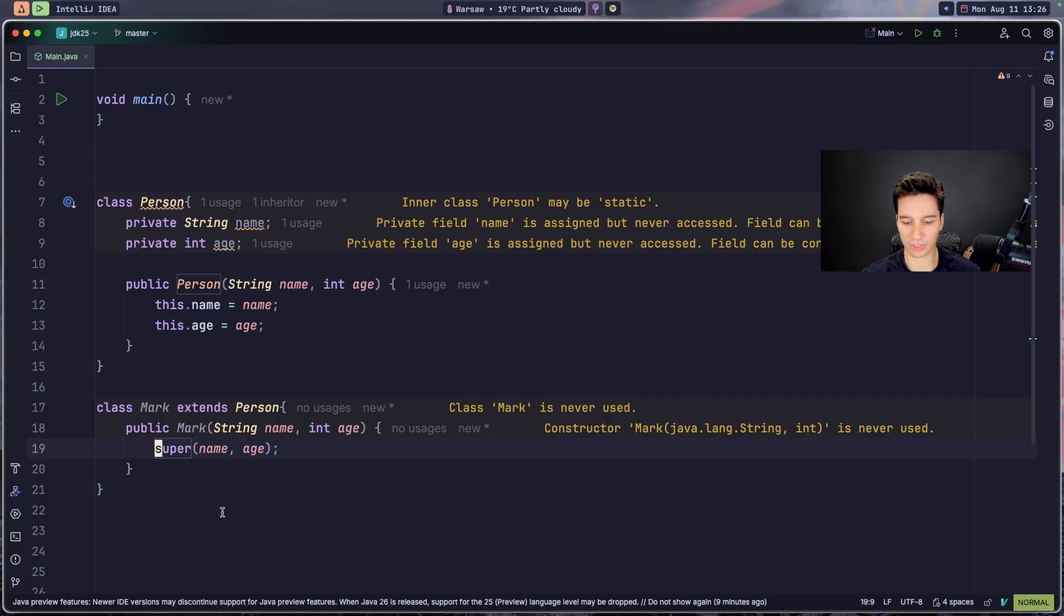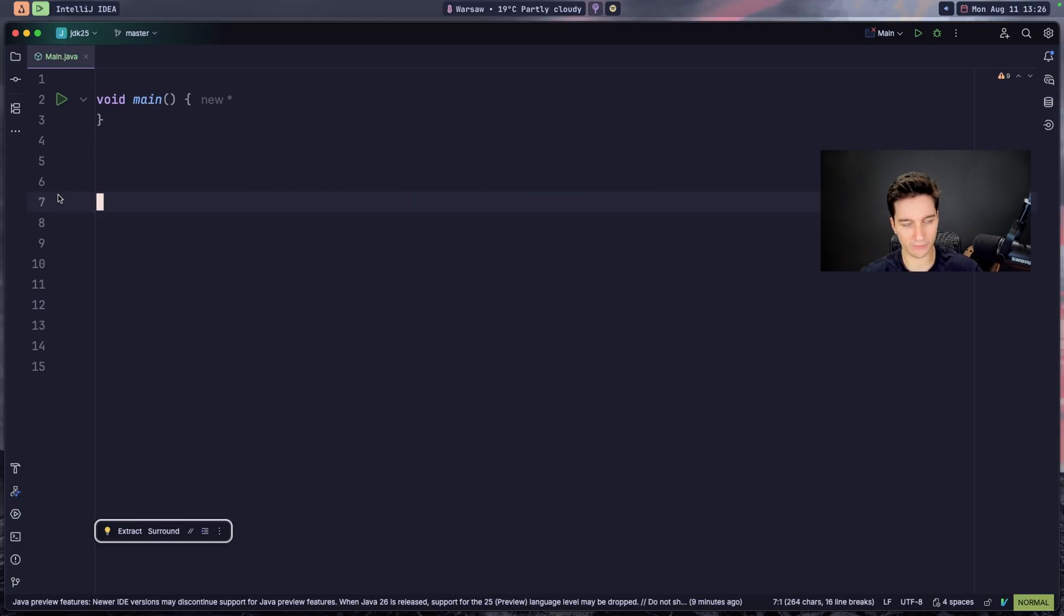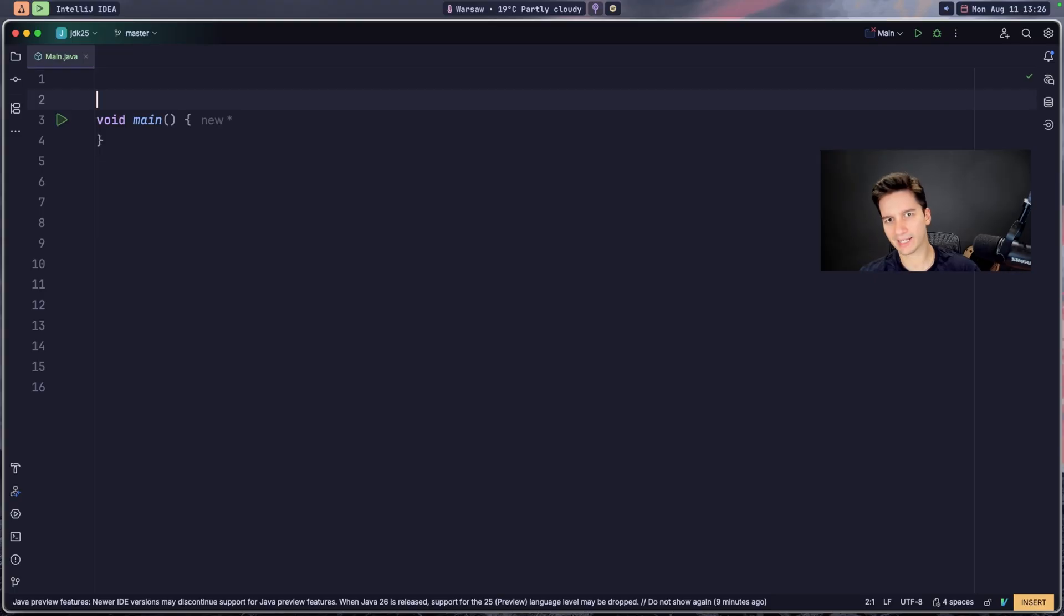Next feature are primitive type patterns. Sorry, sorry, before we go to primitive type patterns, I want to show you another feature that is also in preview so it can change but probably won't.